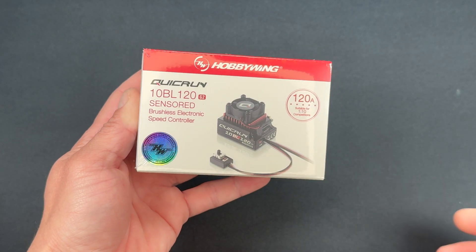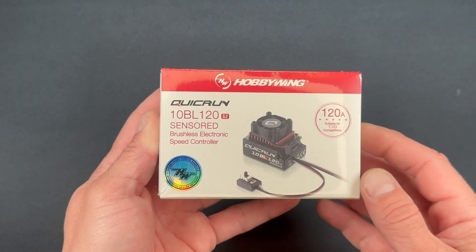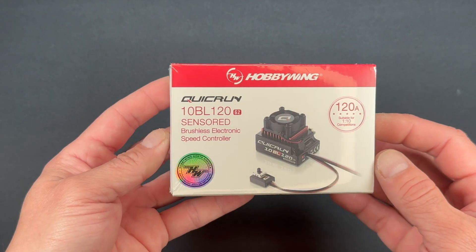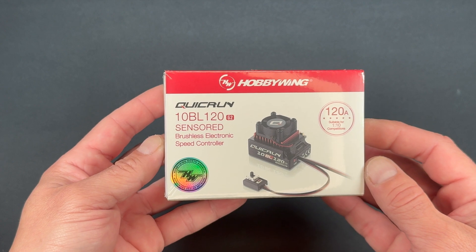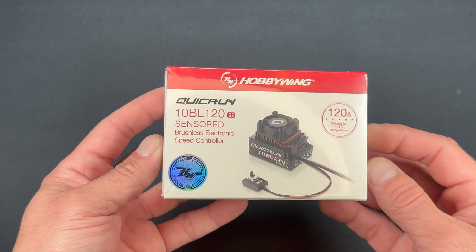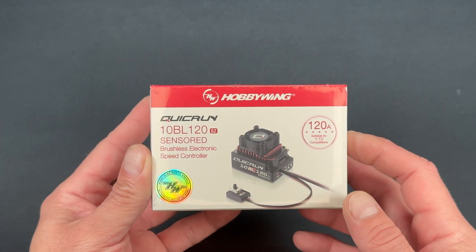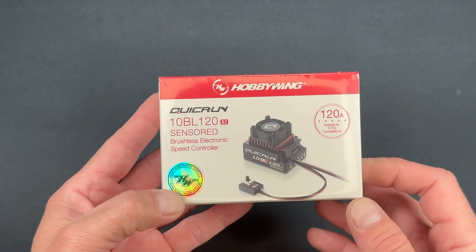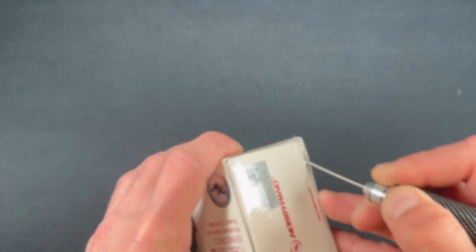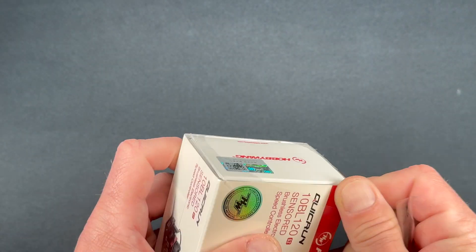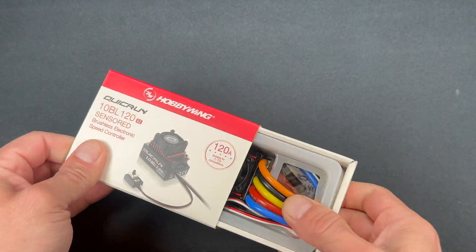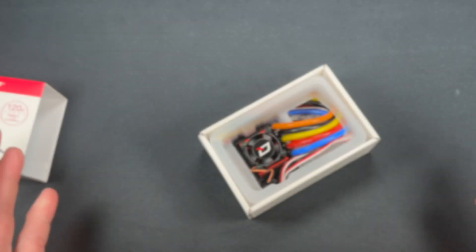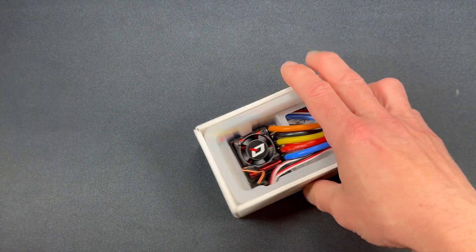Welcome back nerd friends, we are back at the nerd bench with another unboxing, the new QuickRun 10BL 120 G2. We're gonna pop this guy open and talk about all of the cool new features.